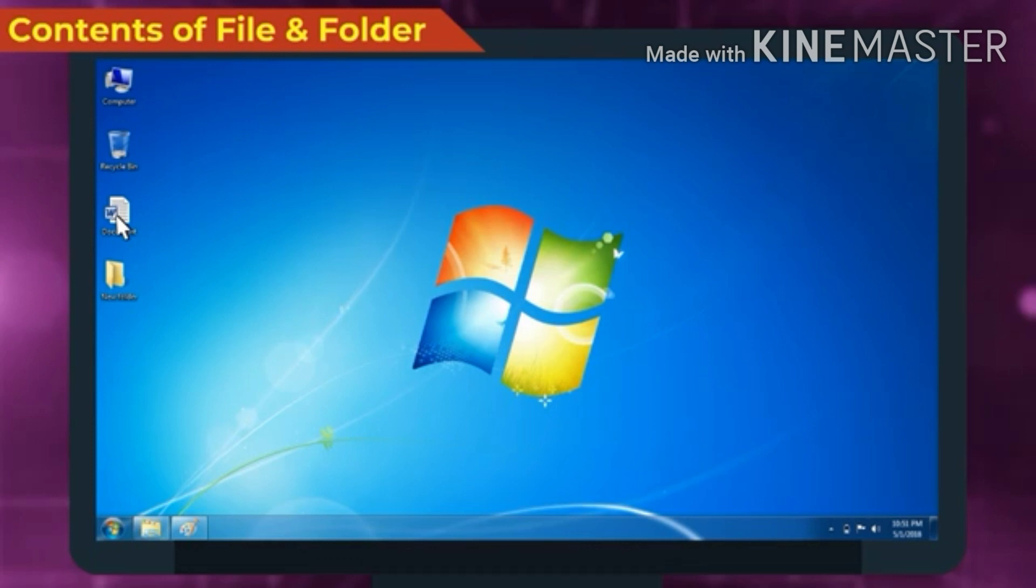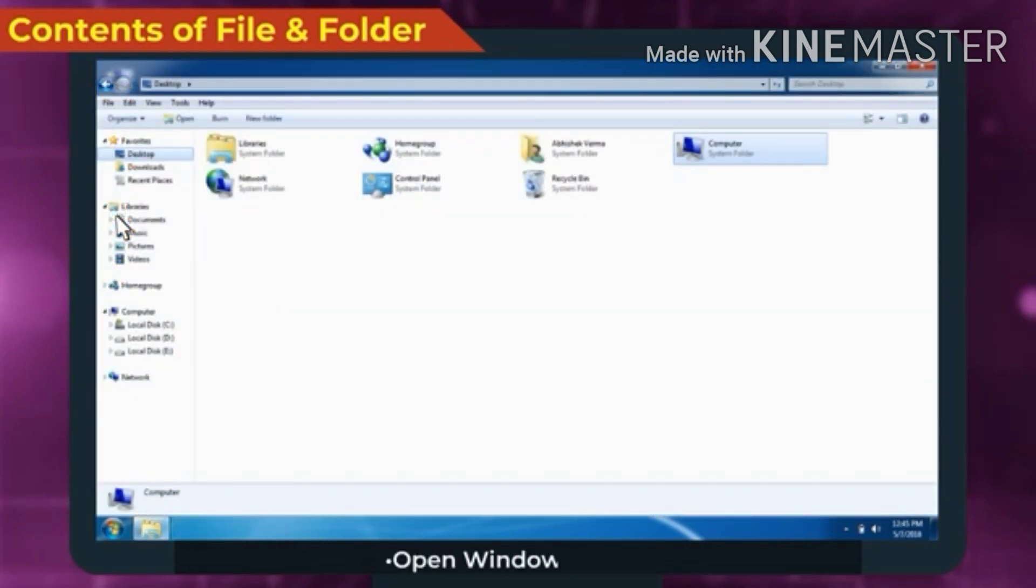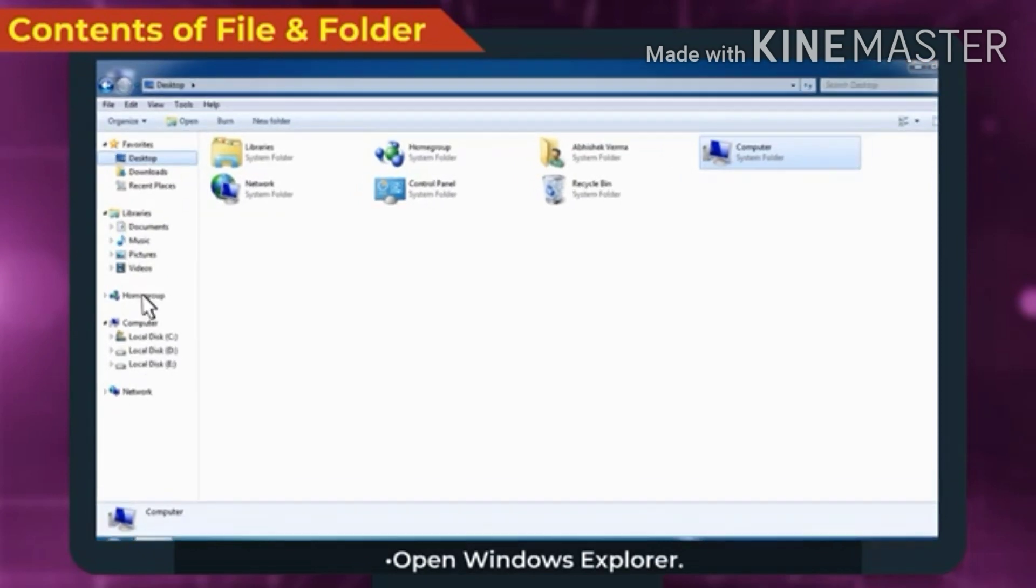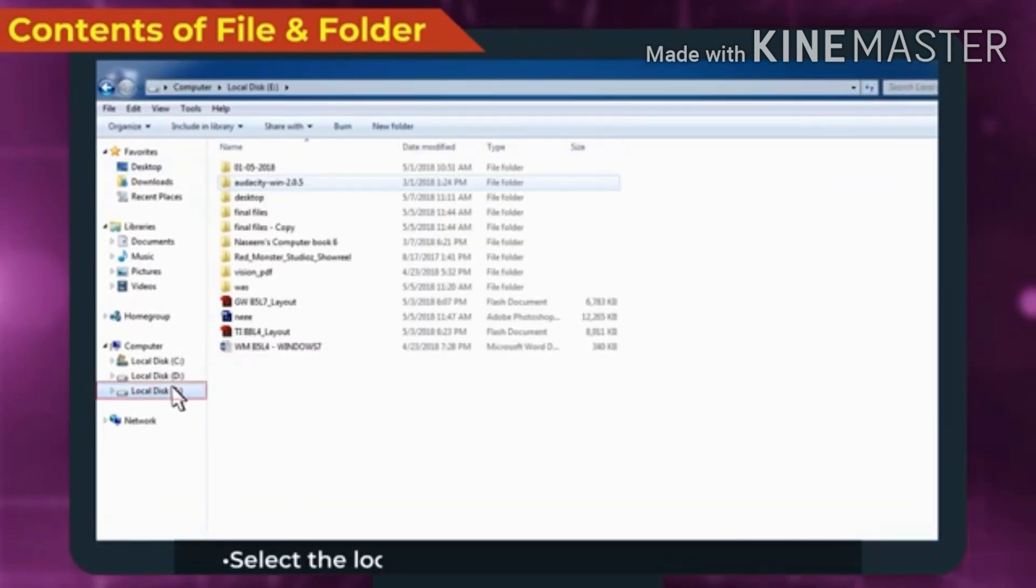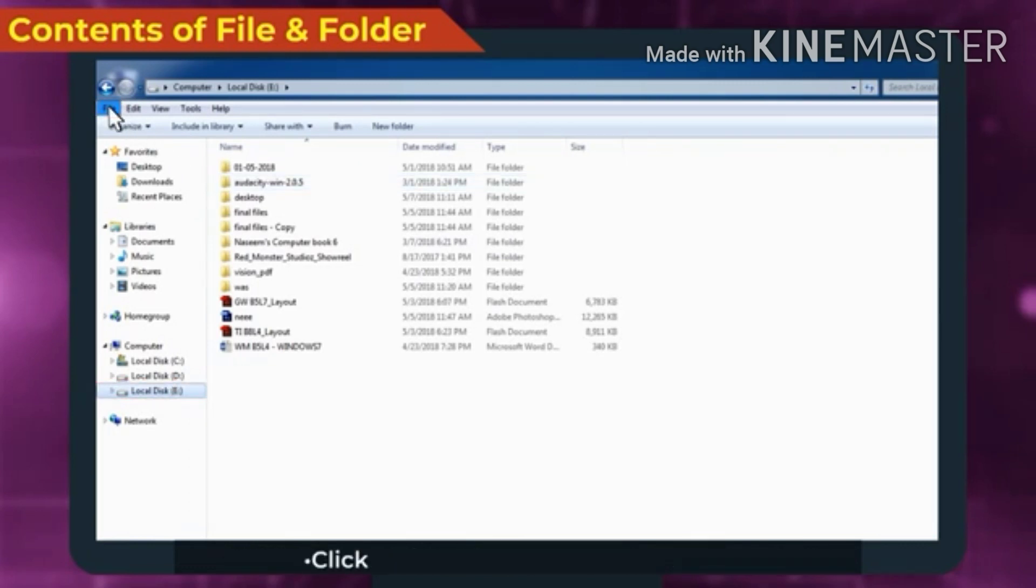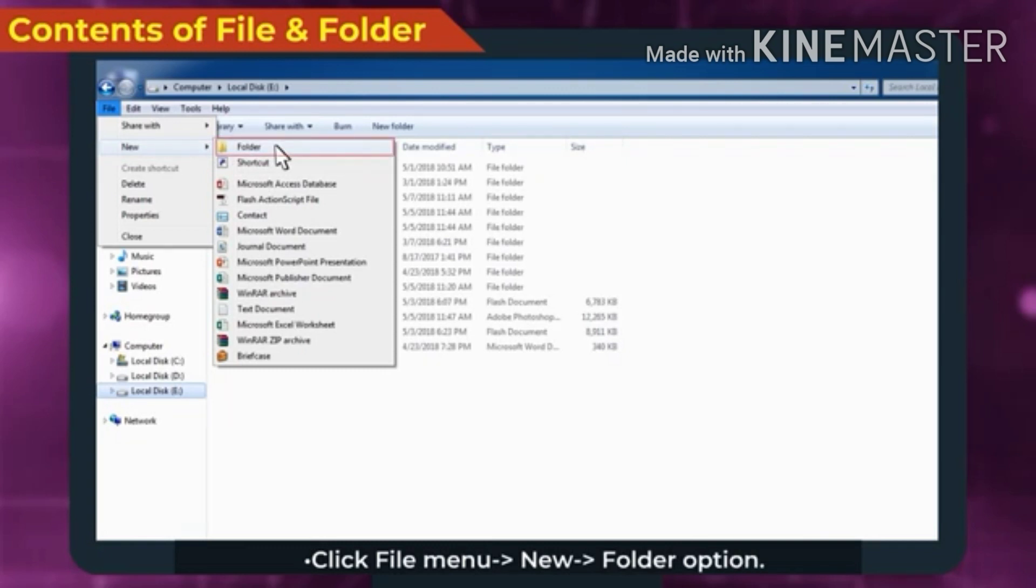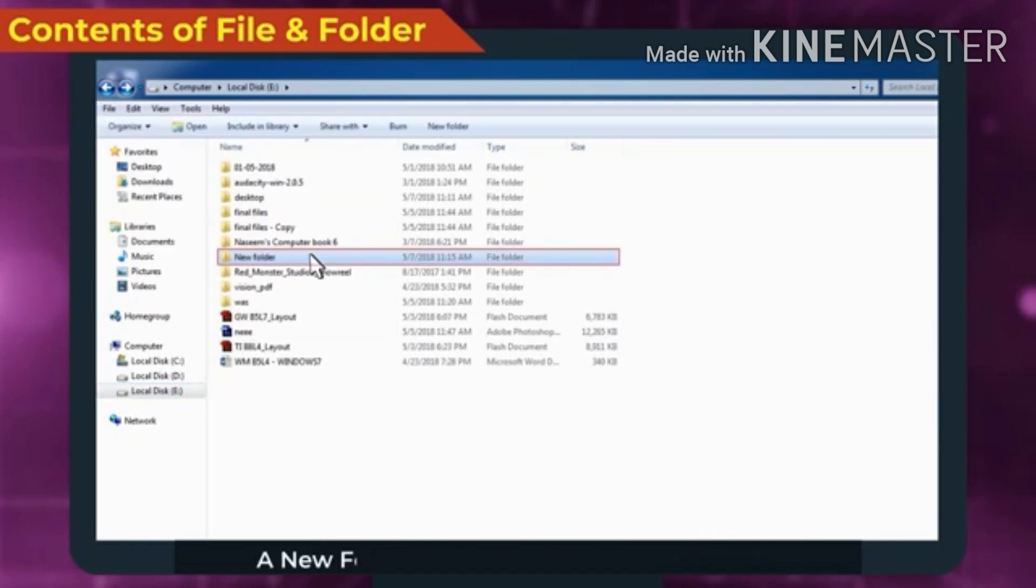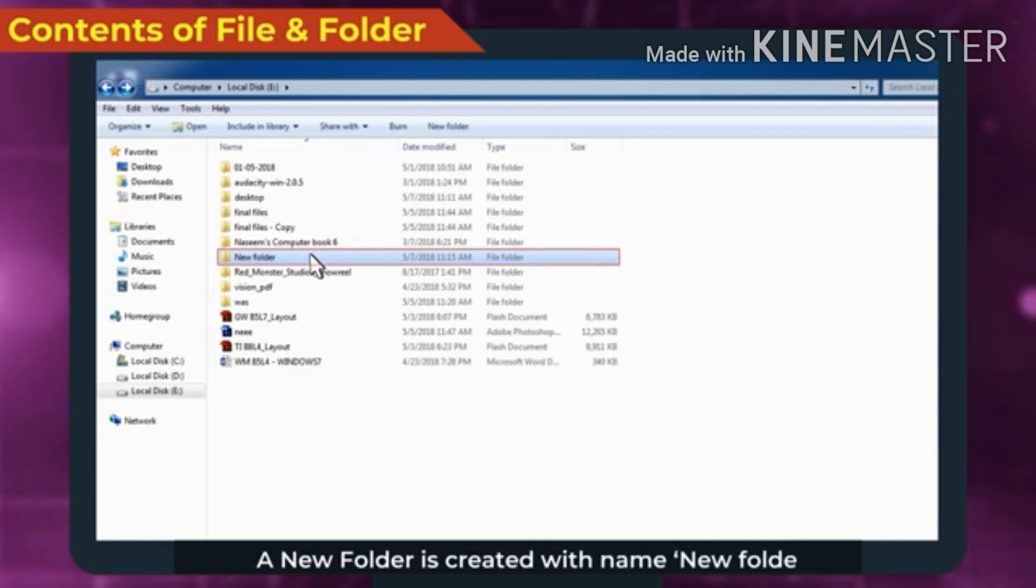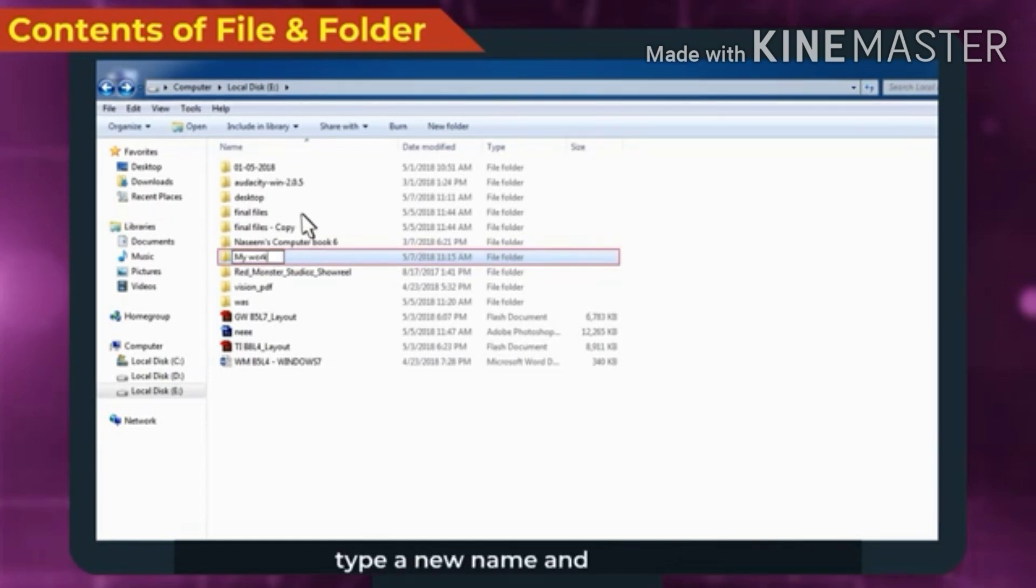To create a folder, open Windows Explorer. Select the location where we want to create a folder. Click File menu, New Folder option. A new folder is created with name New Folder. If we want to change the name, type a new name and press Enter.